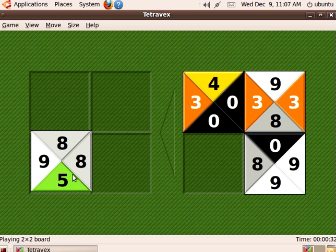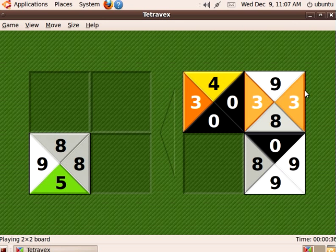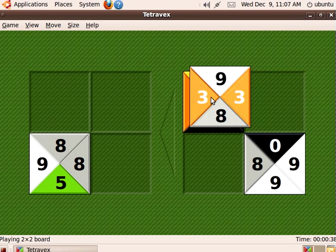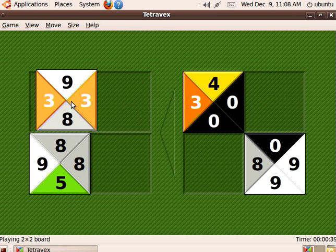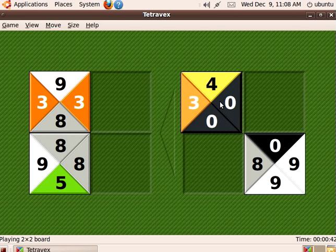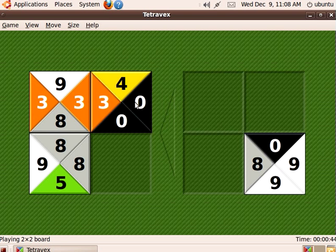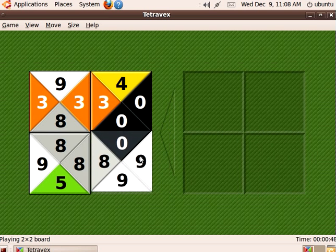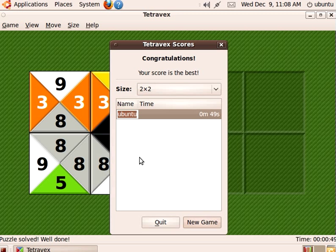Let's put the five over here for now. Maybe this eight comes on top, and we have a matching three — yes! Do you see how we're getting all the pieces fitting together? And there we have the end of the puzzle. It tells you your time: that took us 49 seconds.